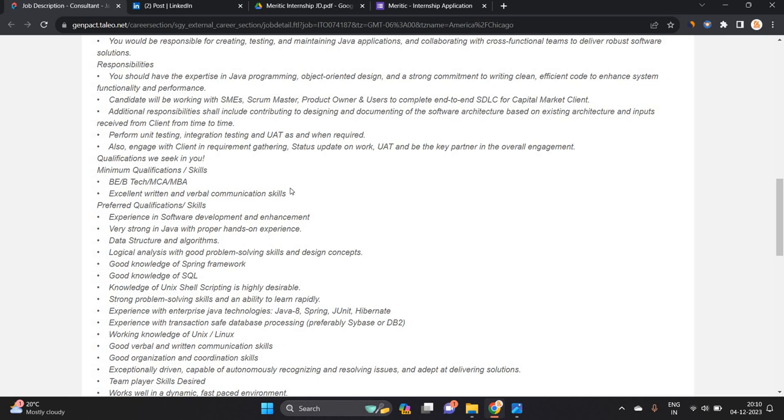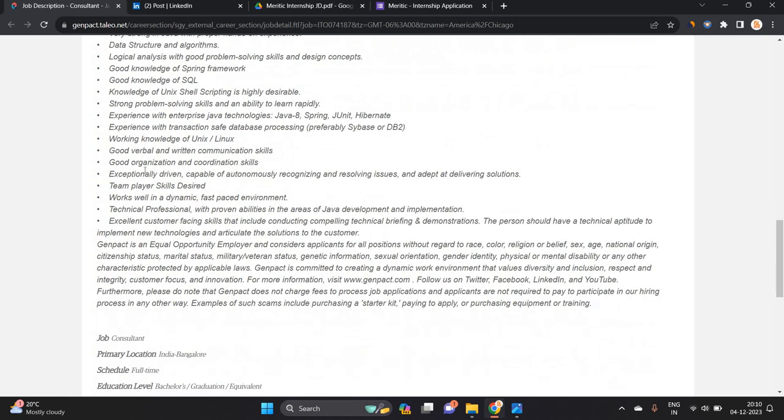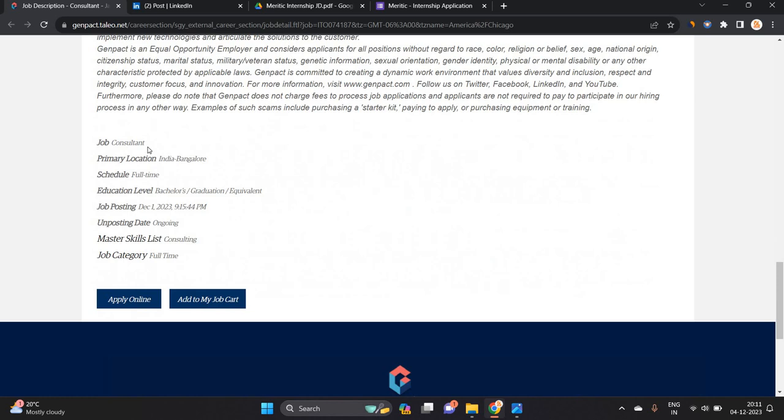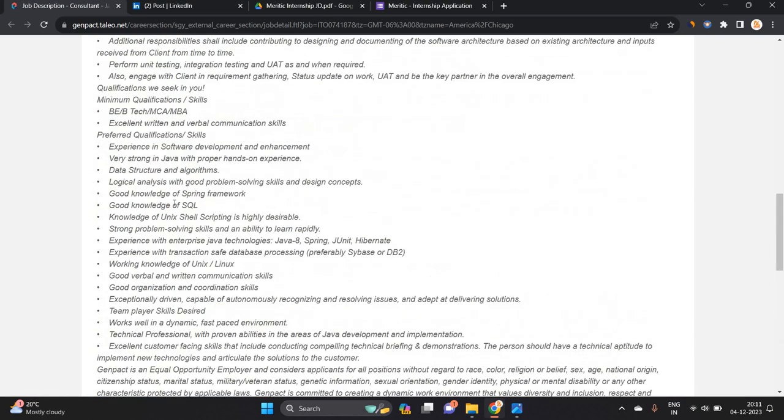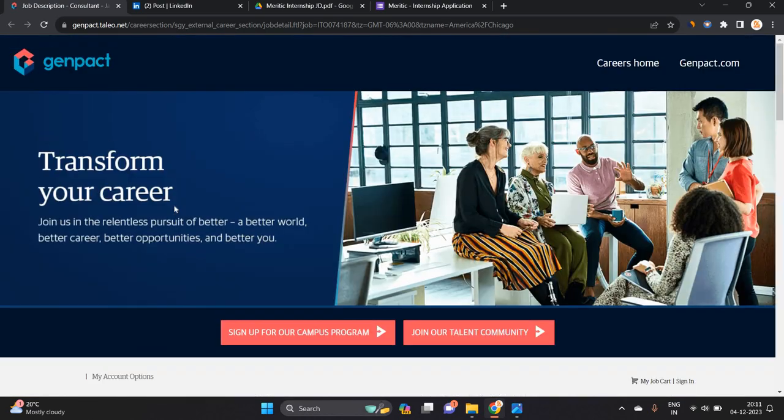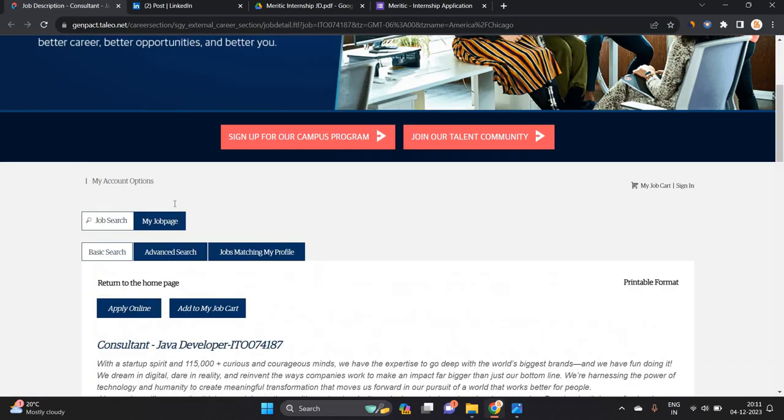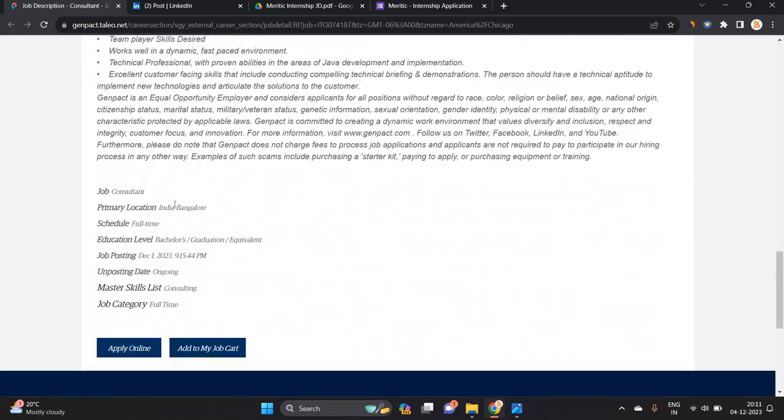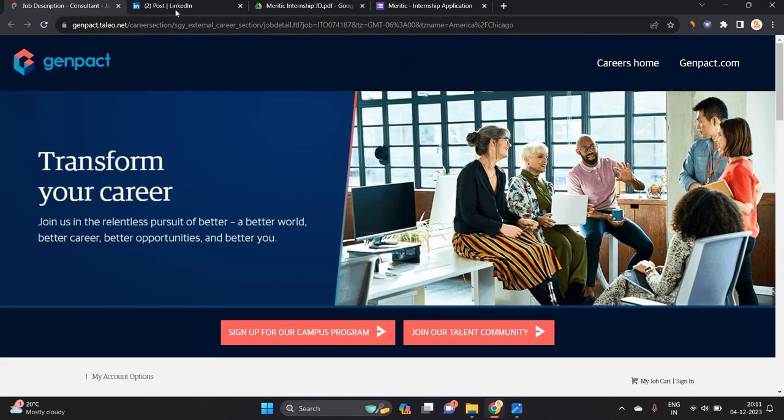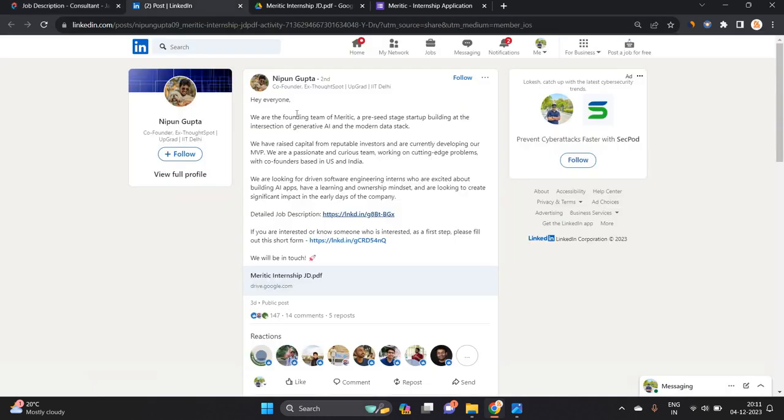If you have excellent written and verbal communication skills, you can apply. The job is Consultant in India, Bangalore is the location, and it was posted on December 1st. This is a good opportunity for all of you, don't miss this. Apply for this opportunity as soon as possible.